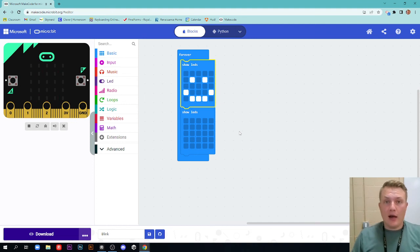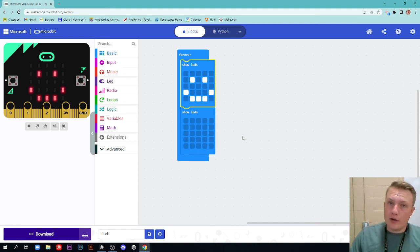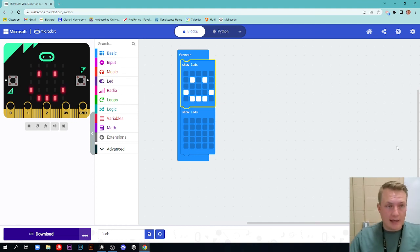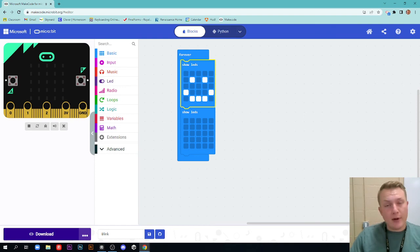So hopefully this has been useful on how to use micro bits. Let me know when we're in class, I can help you out. And that's about it. See you guys. Bye.